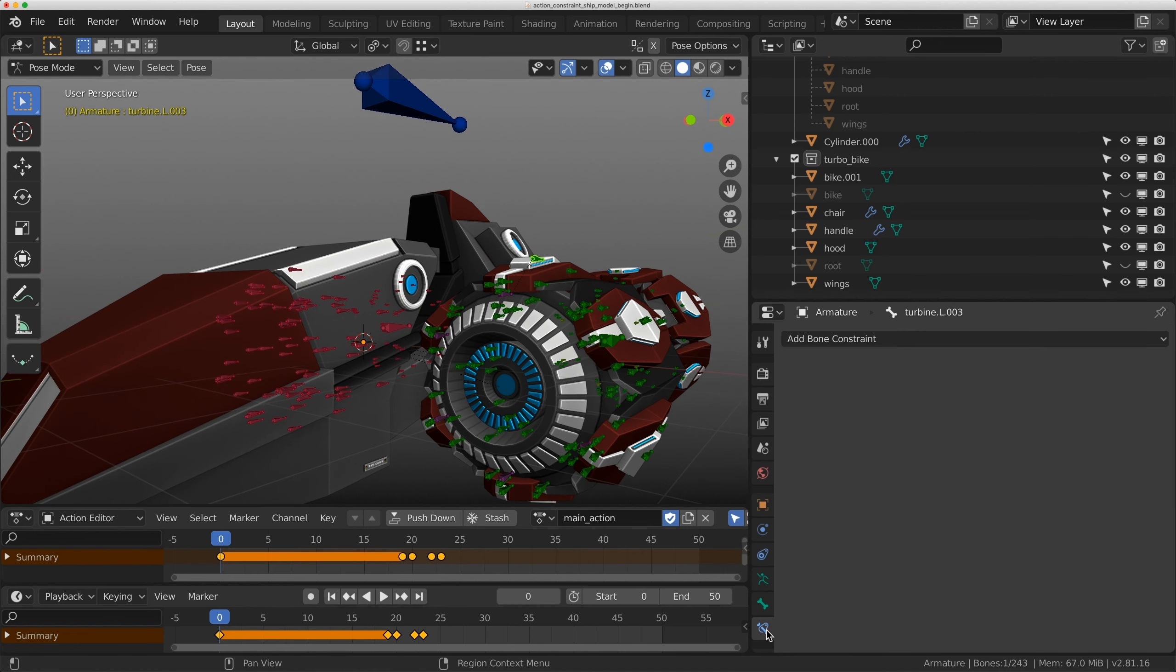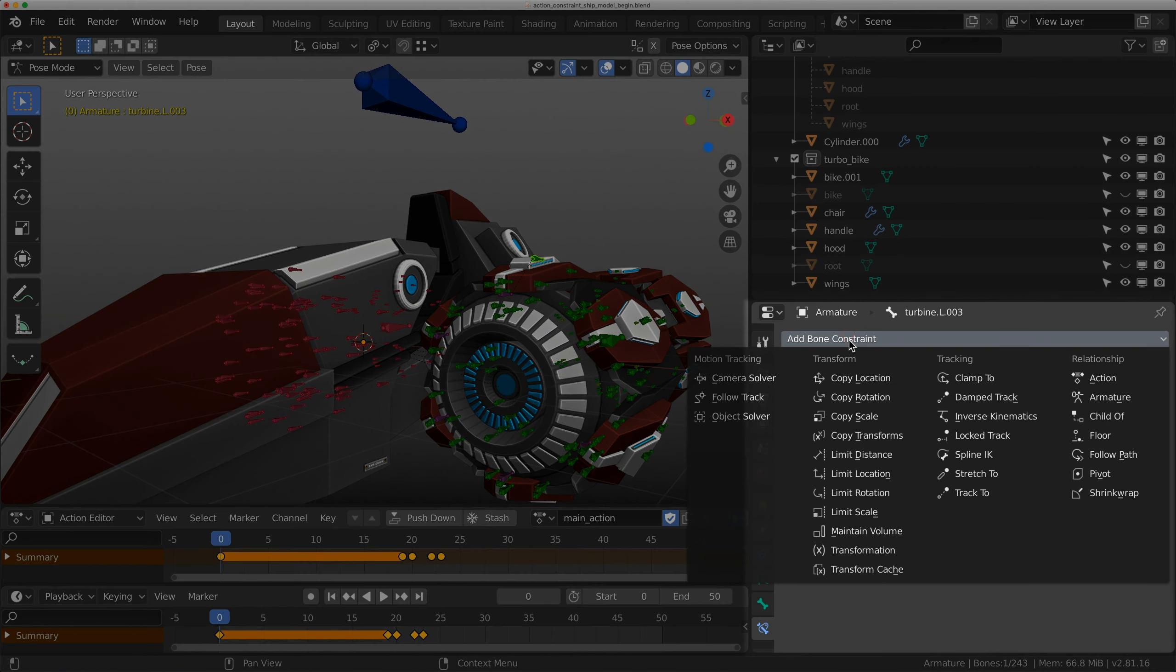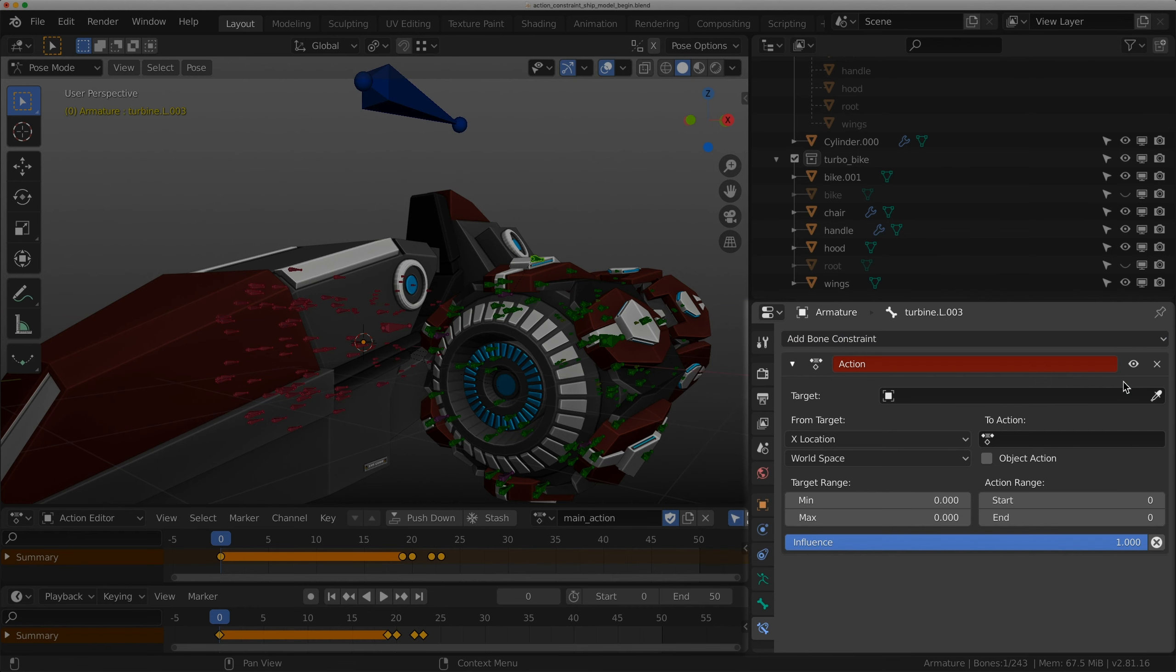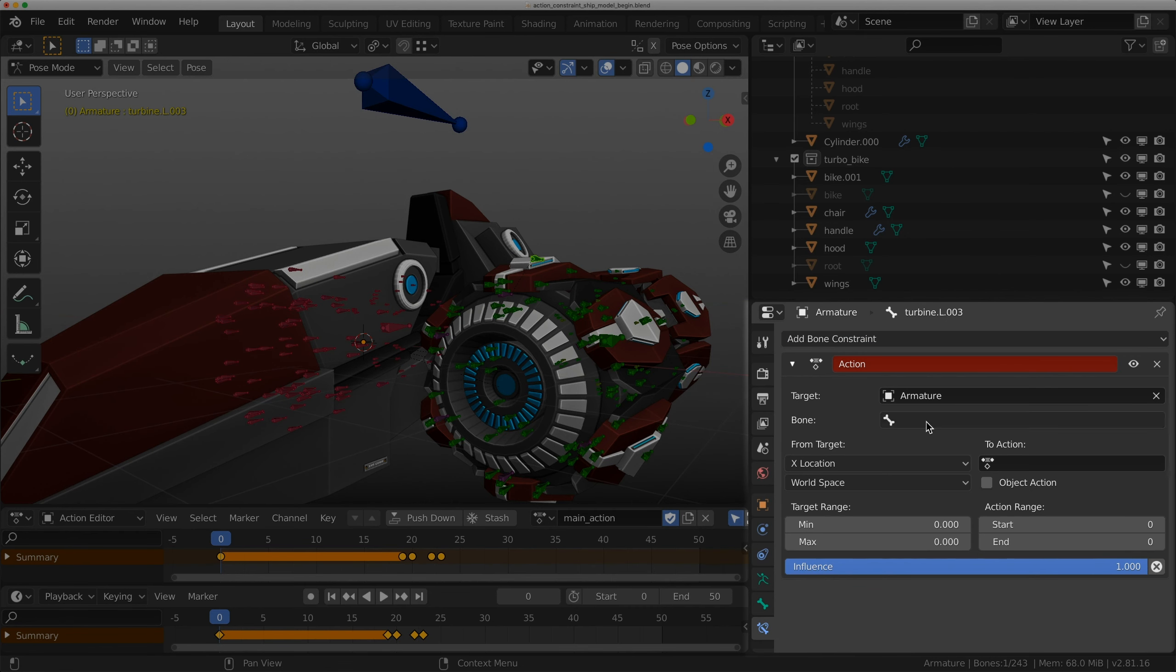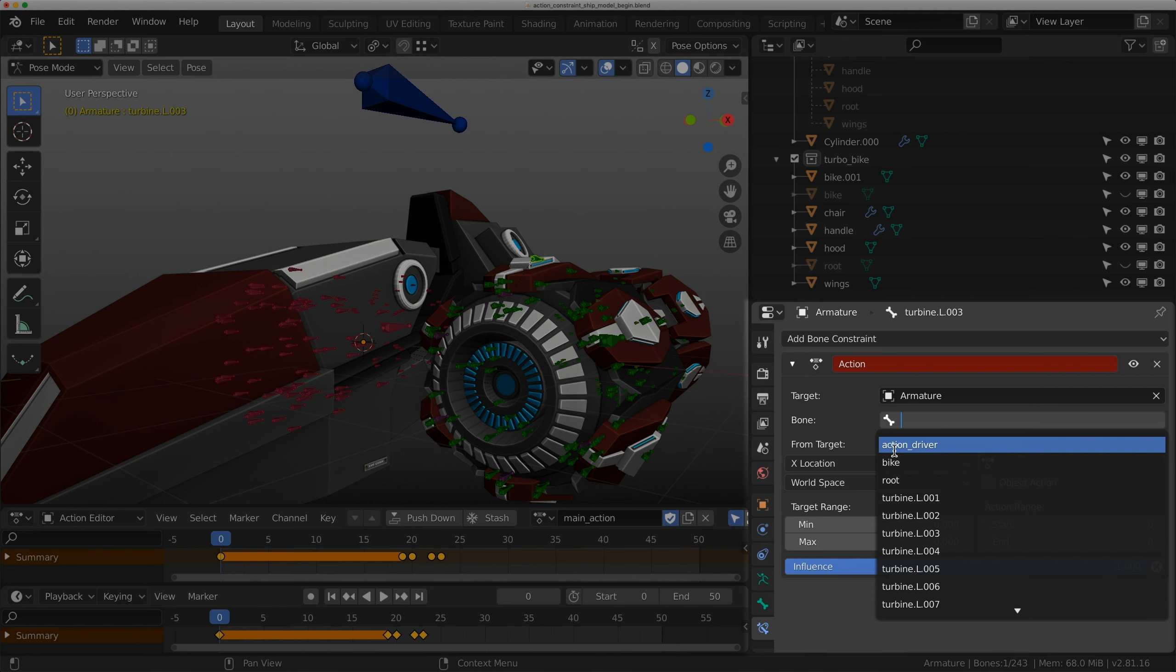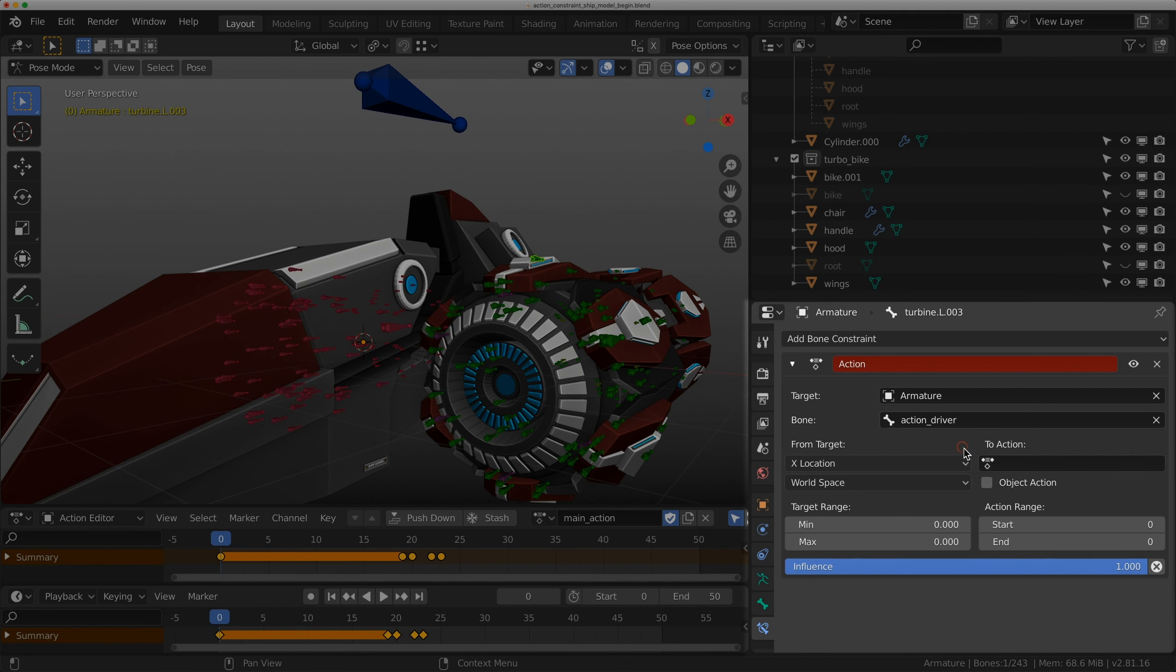I have this top controller called action driver that we're going to link it to. I'm going to go to the constraints and add an action. The target is the armature and the bone is action driver.